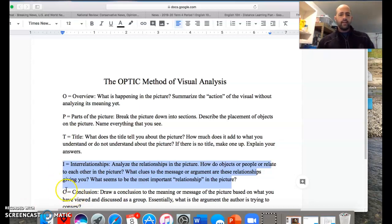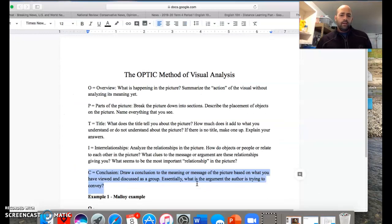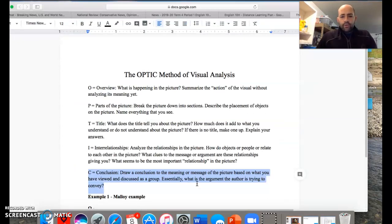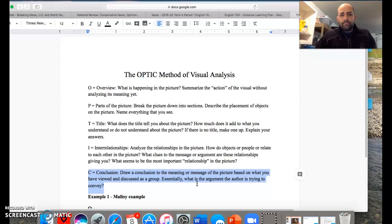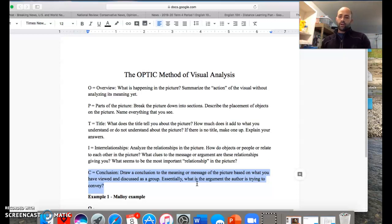Finally, the whole purpose of looking at an image this closely is so that you can come up with a conclusion. What is the meaning of the message based on what you've viewed or discussed? What's the author trying to tell you in this particular picture? What's the point? What's the message? No different than when we read a text — the author obviously has a point. What is the argument the author is trying to convey?